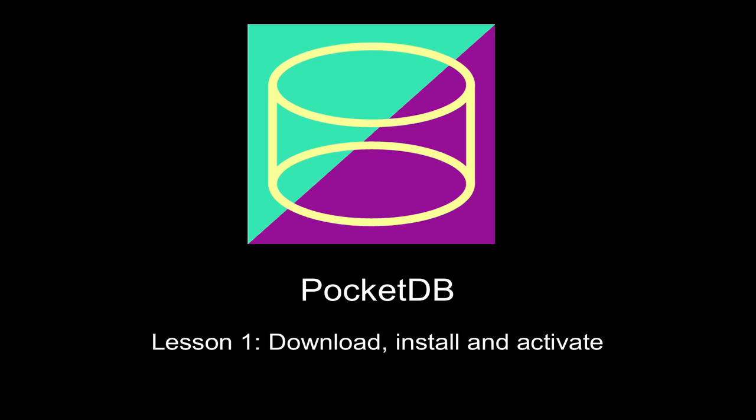The key feature of PocketDB is to create, maintain and share databases between desktop and a mobile device. The databases are kept amazingly small in size, while access speed is unbelievably fast on a mobile device.